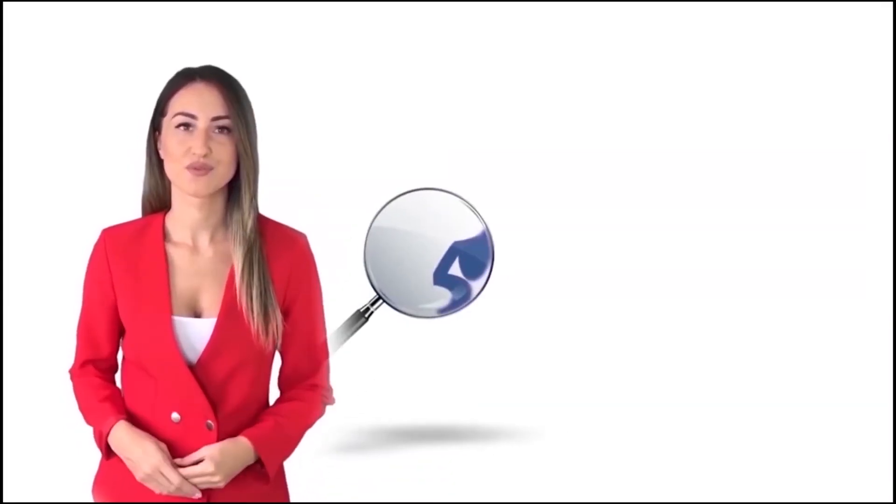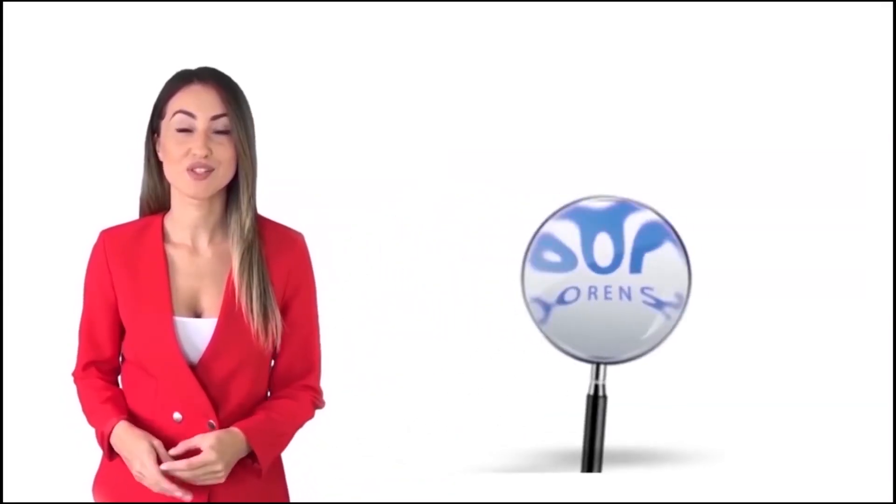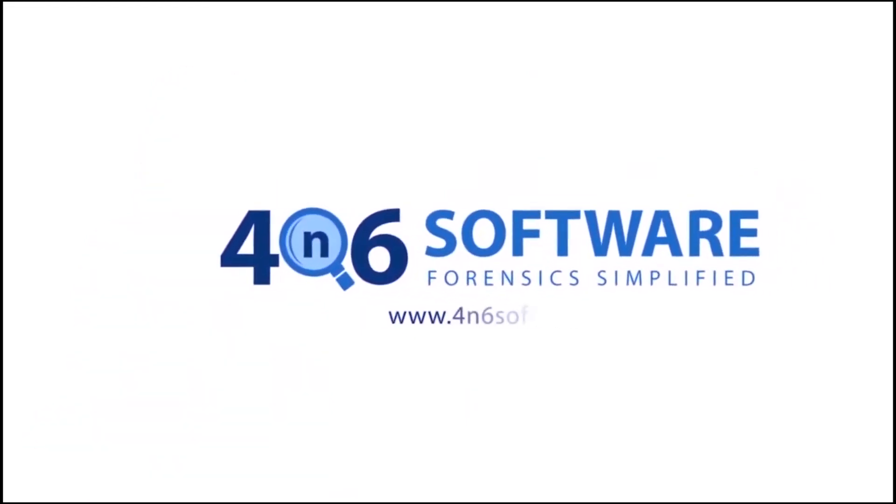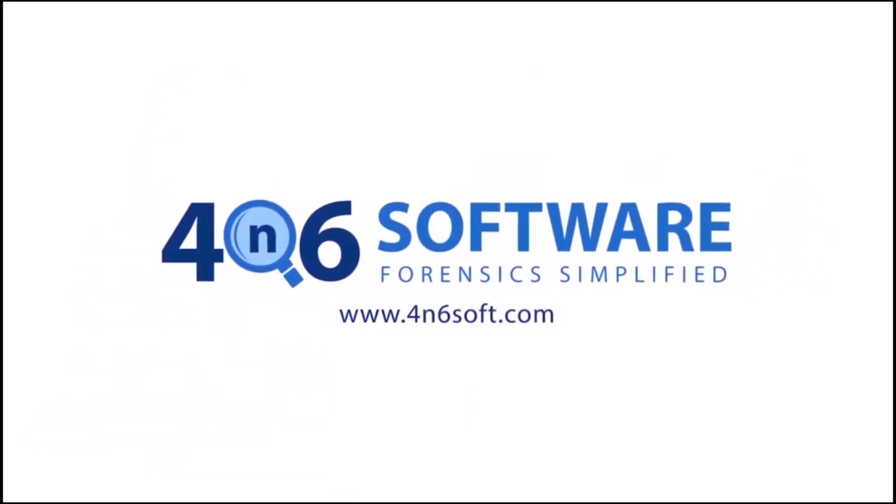Welcome to the 4N6 software. I'm here to demonstrate the software program. Let's check how the program works.